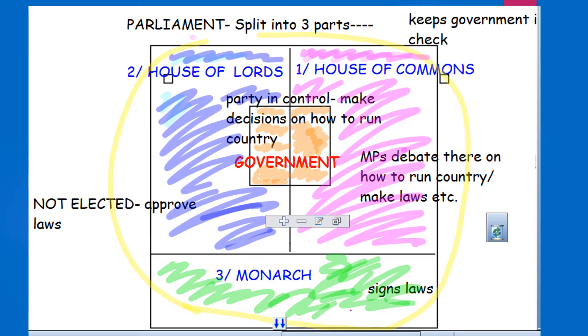The last part of Parliament is the Monarch — the King or Queen. They're really only there for ceremonial value, but they do sign off laws. If the Monarch wanted to, they could say no to a new law, but they haven't done that for hundreds of years.